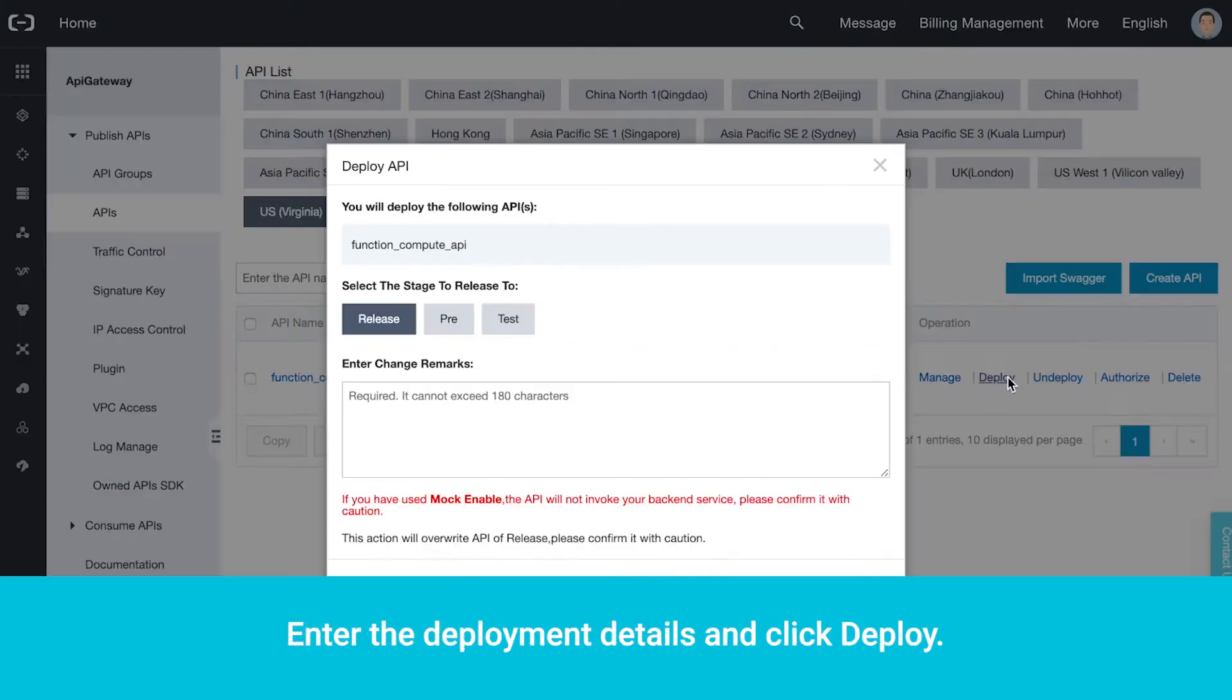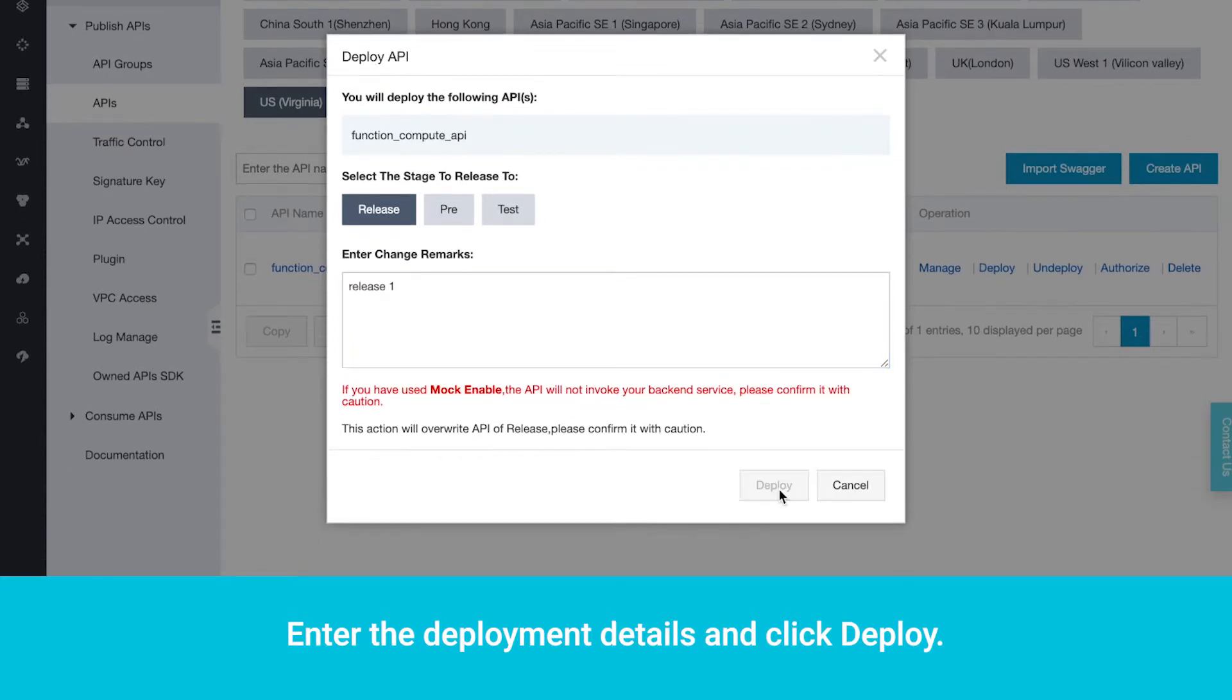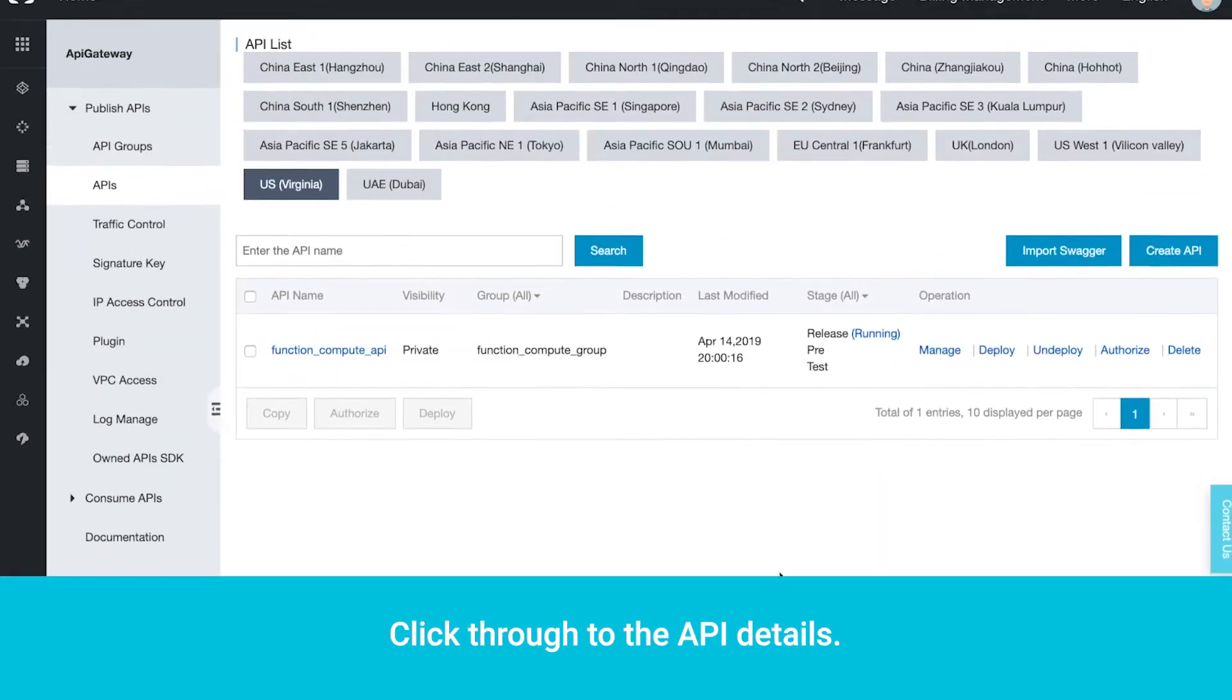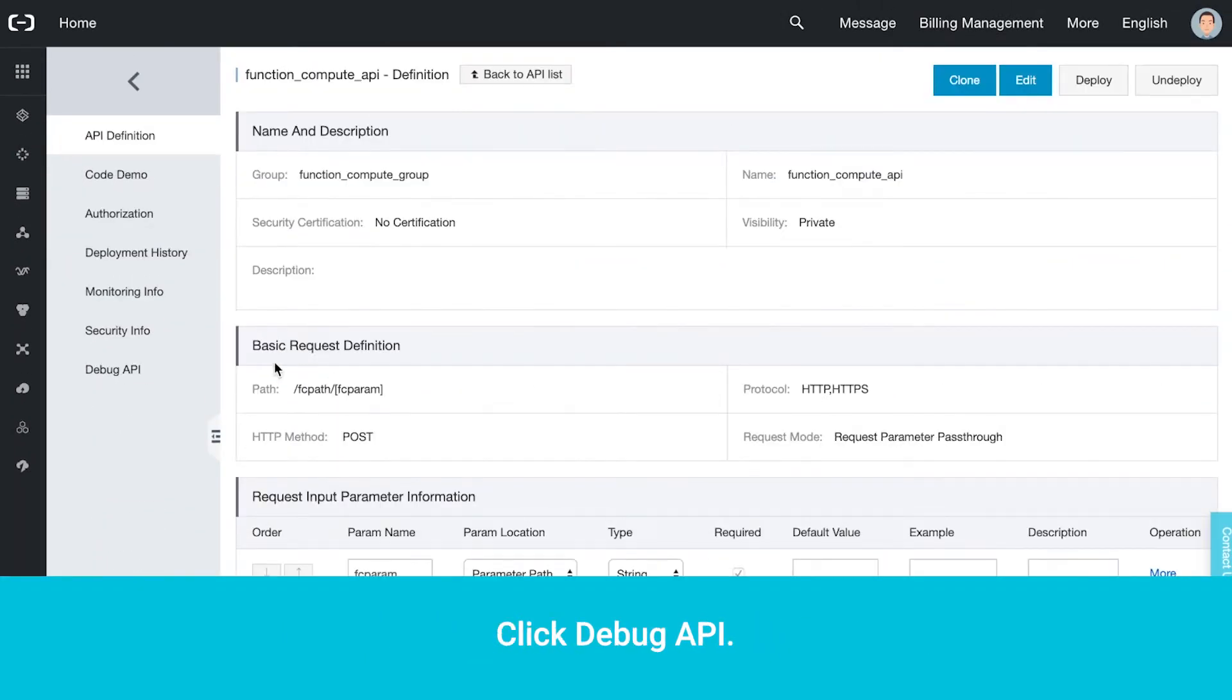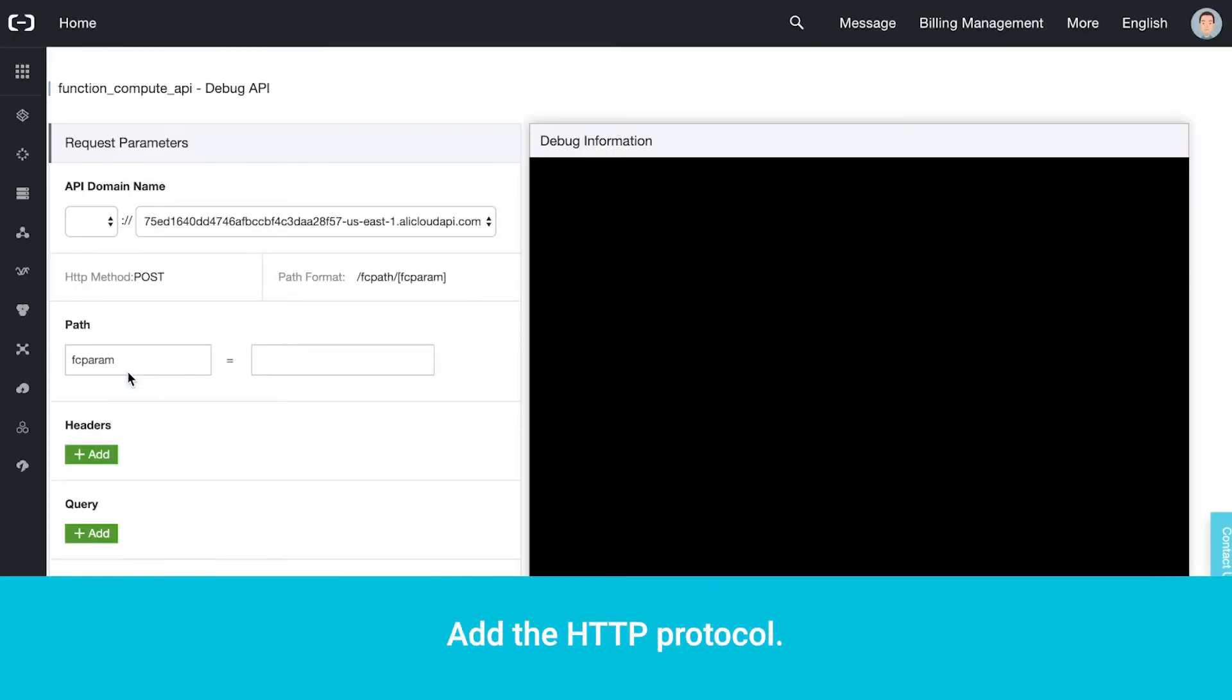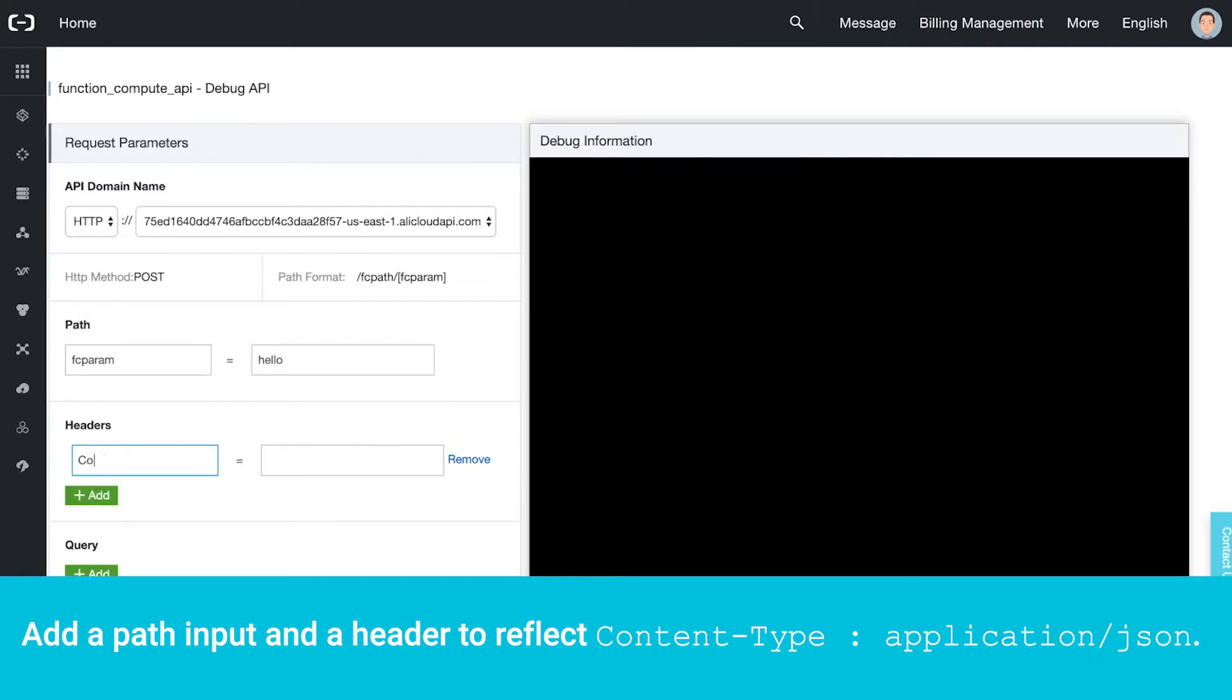Now go back to API Gateway and deploy the gateway. Enter the deployment details and click Deploy. Click through to the API details. Click Debug API. Add the HTTP protocol. Add a path input and a header to reflect content type, application slash JSON. Click Done.